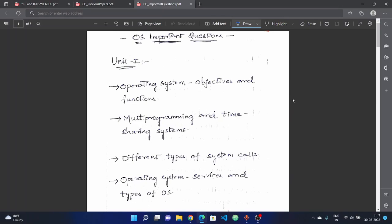Welcome to Rajtekan YouTube channel. In the previous video, we covered the BTECH 2-2 Semester Operating System R18 subject, including complete syllabus information, question paper pattern, and previous question papers.